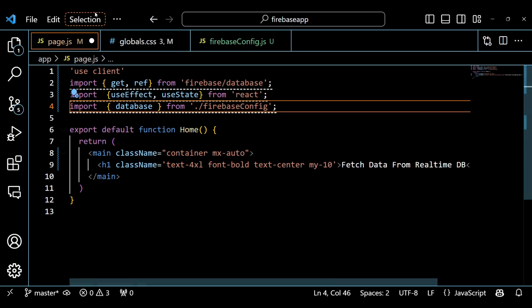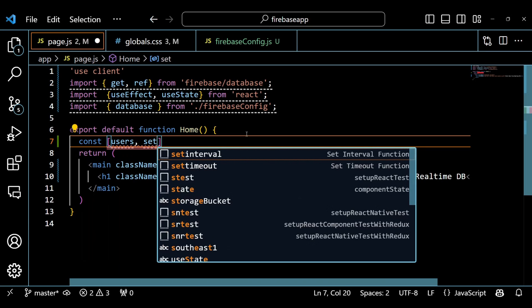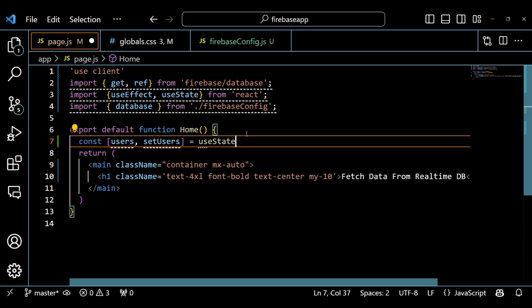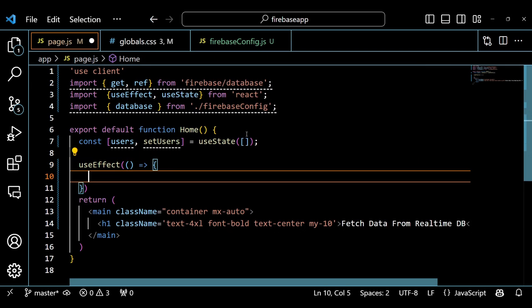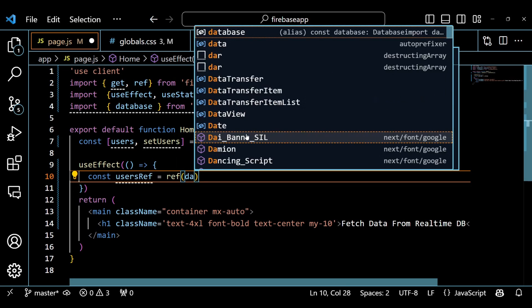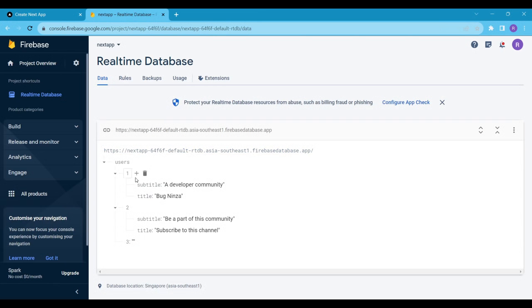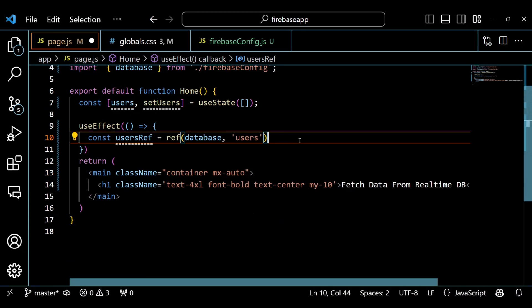Inside the Home component, we are declaring a state variable called Users, which will store an array of user objects that we will fetch from the database. We are also declaring a setter function called SetUsers, which will allow us to update the state variable. Next, we are using the useEffect hook to perform a side effect when the component mounts. The useEffect hook takes two arguments: a callback function and an array of dependencies. The callback function will run only once when the component mounts because we have passed an empty array as the second argument.